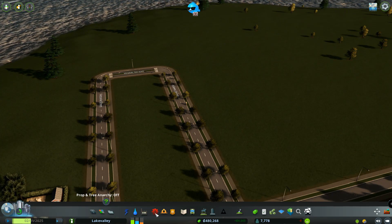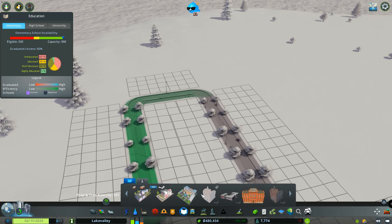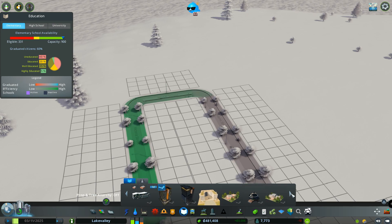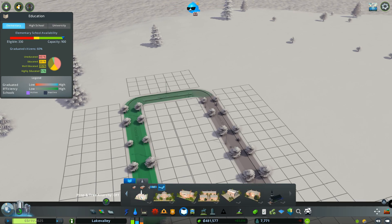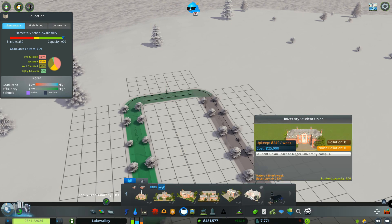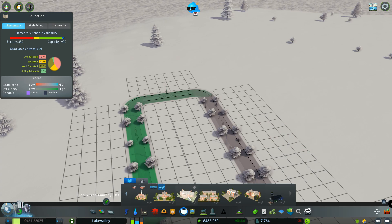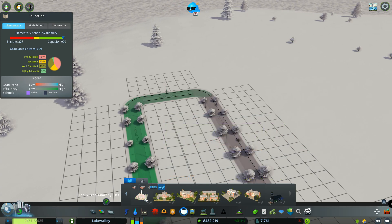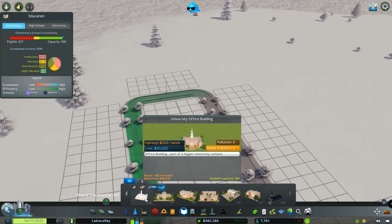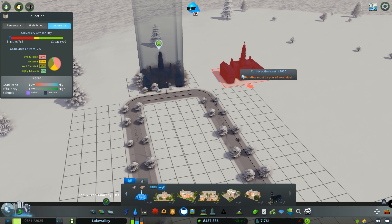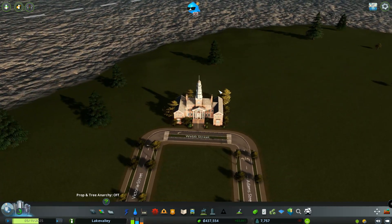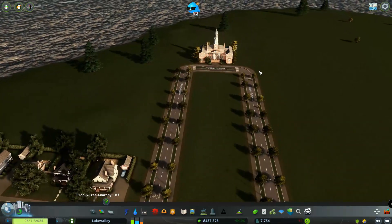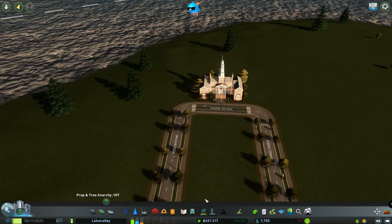As you can tell we have boulevards coming down into the university and we're just going to start making the main campus area. So let's go to education. All these buildings here are going to be part of the university. We ought to start first with the main admissions office. This is the university office building. We're going to put this right here at the front of the university when you come down this strip.